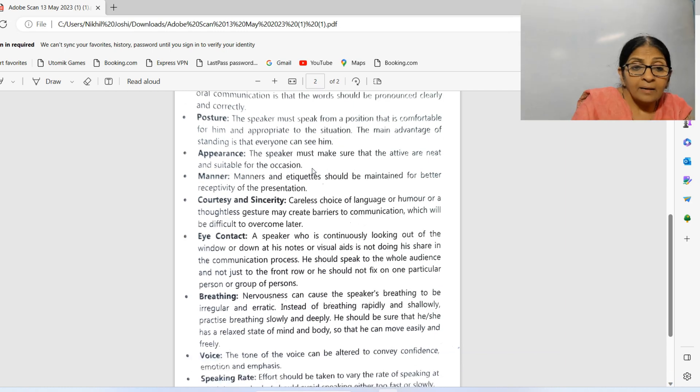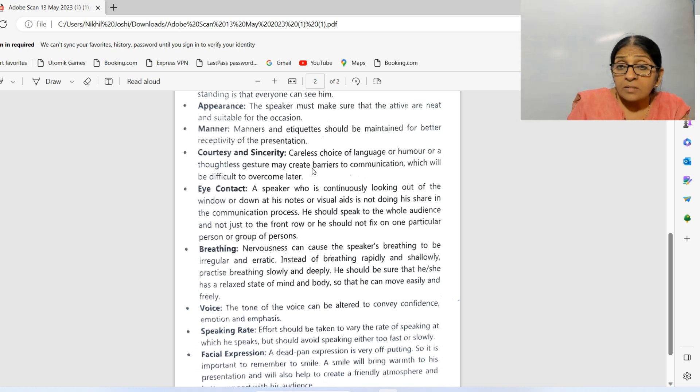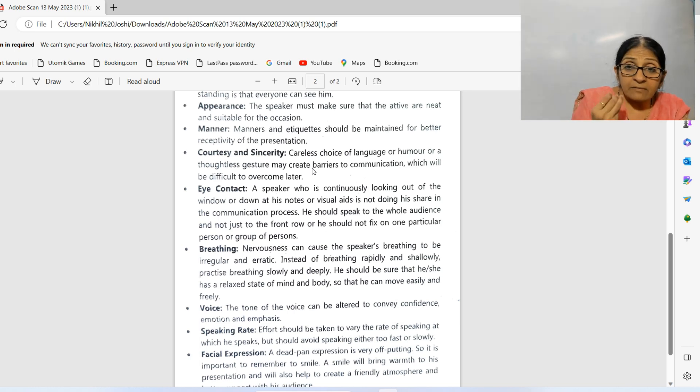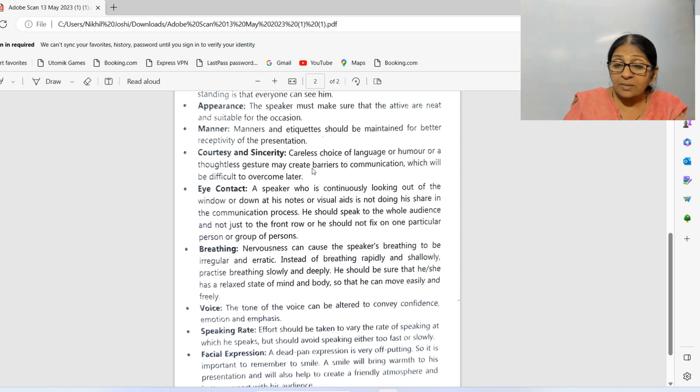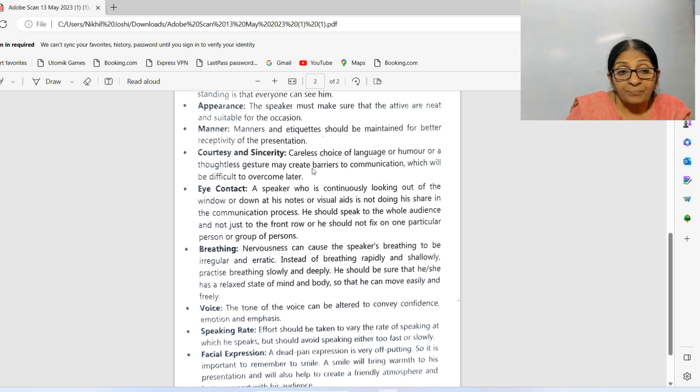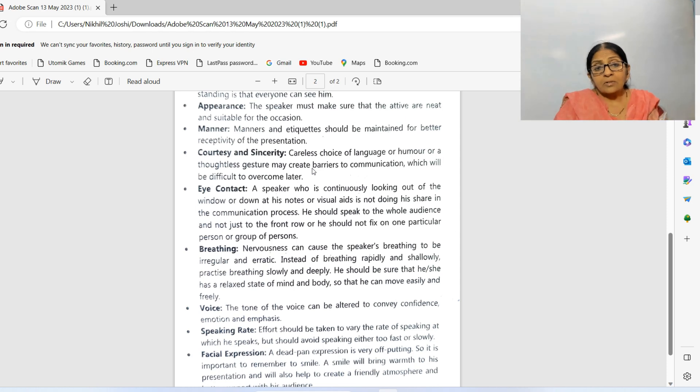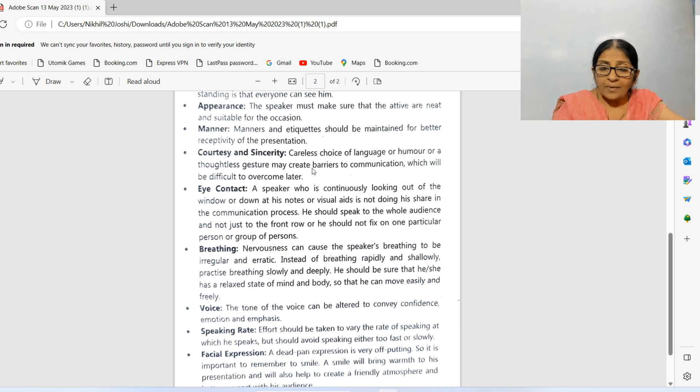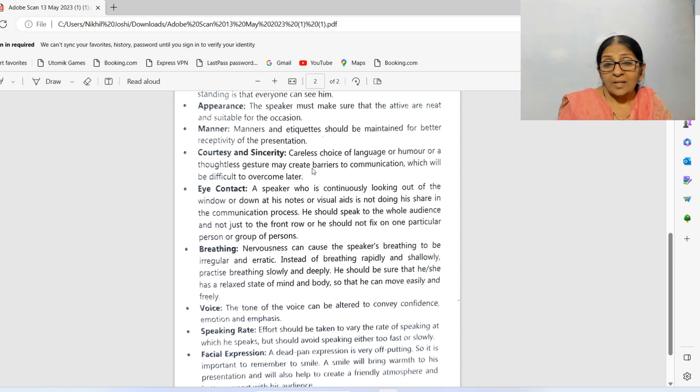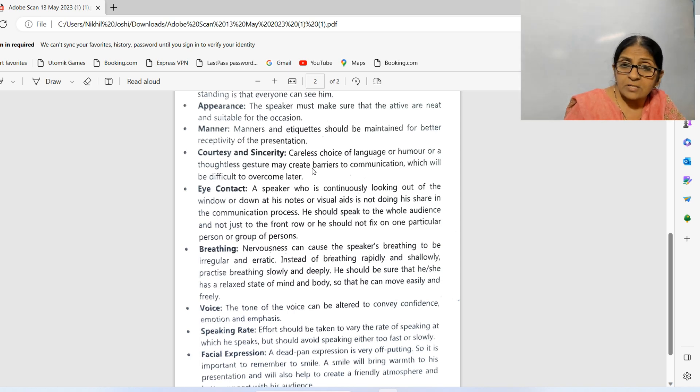Voice tone: the tone of the voice can be altered to convey confidence, emotion, and emphasis. When you are saying something important in your presentation, your tone of voice should be such that it captures attention. Speaking rate: effort should be taken to vary the rate of speaking. Your speaking rate should not be too fast, because nobody will understand. It should not be too slow, because people will lose control. The rate of speaking should be normal to maintain balance.